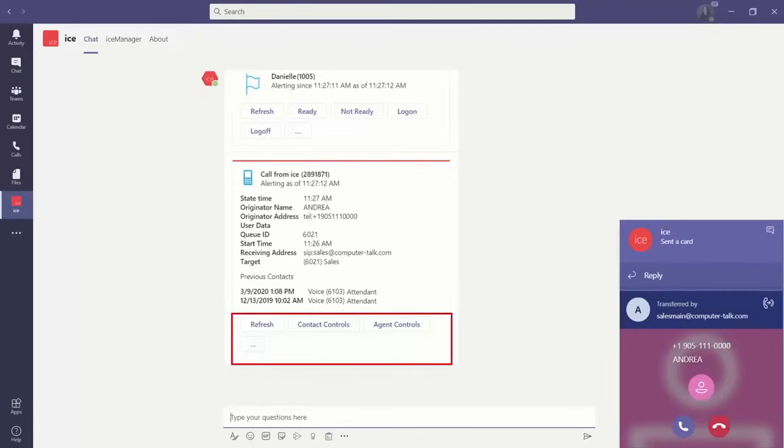...showing the name, the caller's phone number, which queue it came from, and who's previously handled calls with this individual. All important info coming over from ICE Journal and your connected CRM.